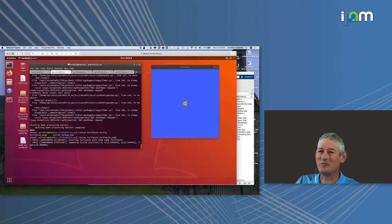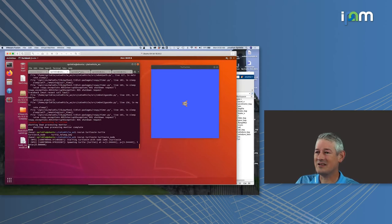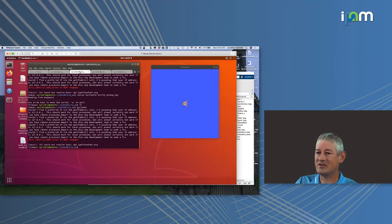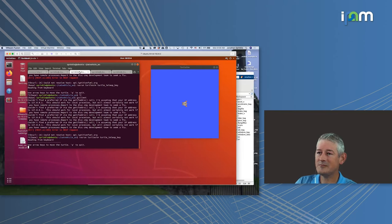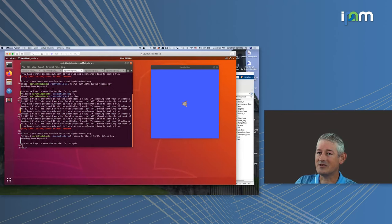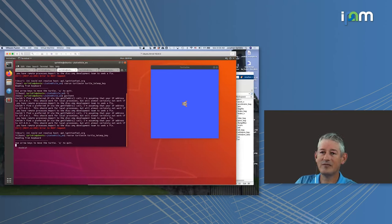In the past we also had the turtle teleoperation, so let me run that again — ros run turtle_sim turtle_teleop_key. But I want to add something we did not add last time.